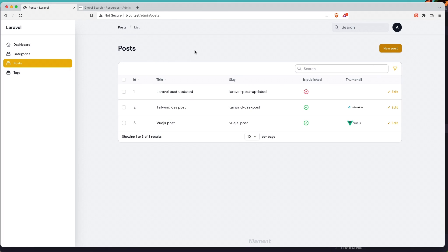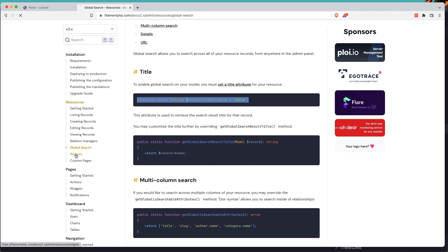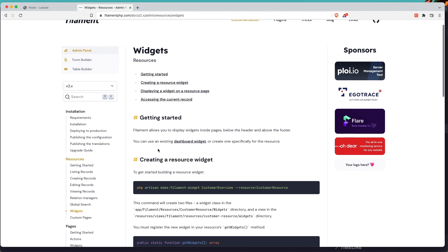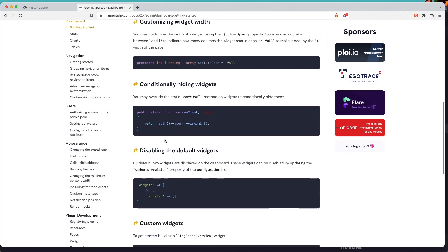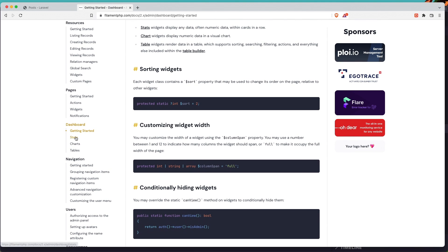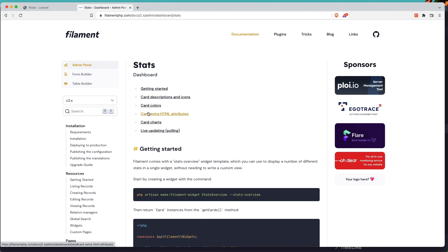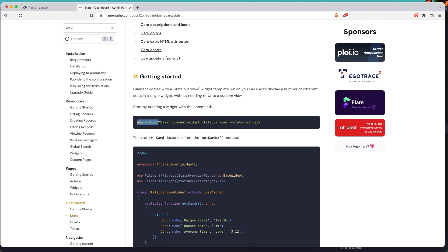Now let's add widgets here for the posts. If we go in the resources, down there we have widgets. Also you can use an existing dashboard widget. Here we have some documentation in the dashboard. Let's go to the stats because I'm going to create a stats widget. We need to run: php artisan make:filament-widget with the name and --stats-overview flag. Copy that.